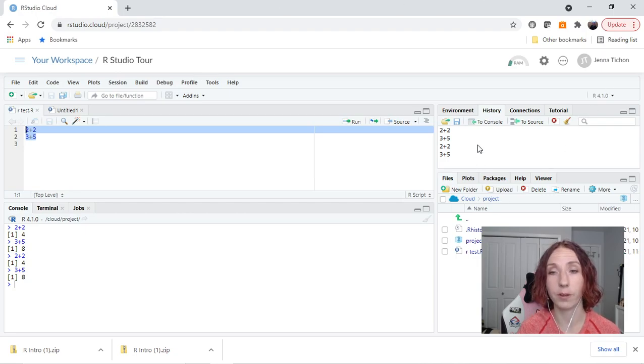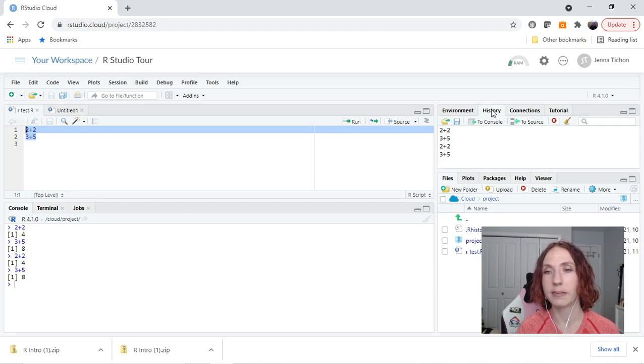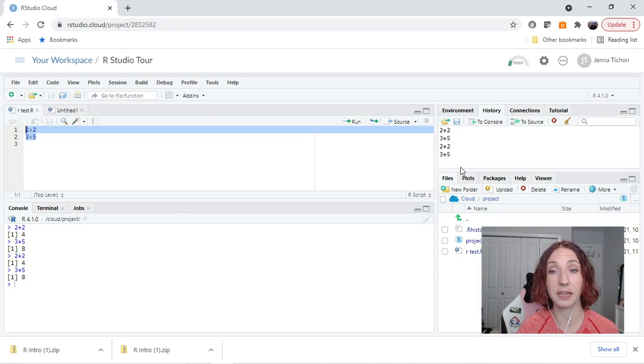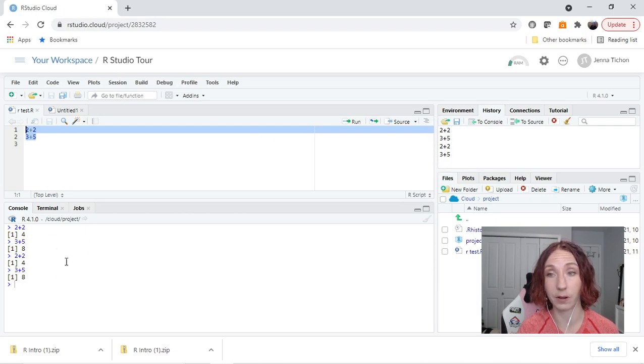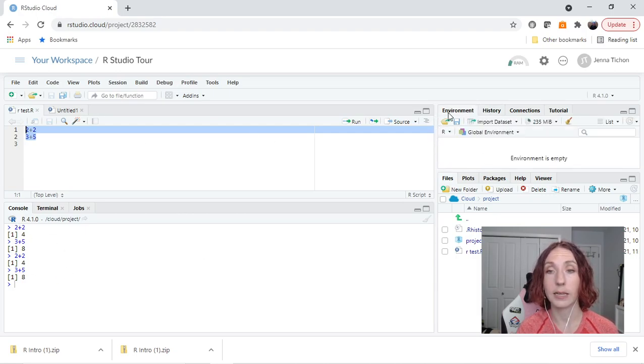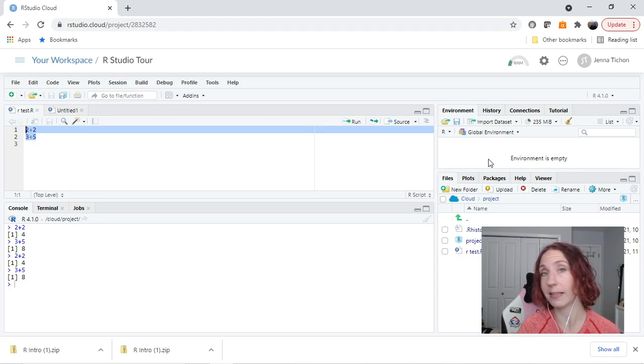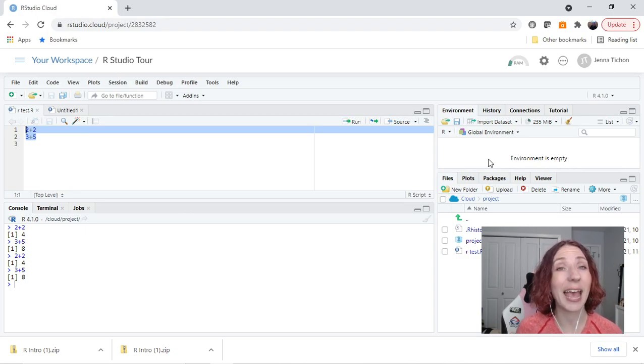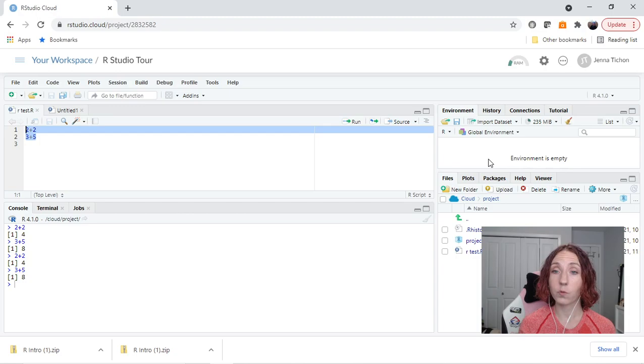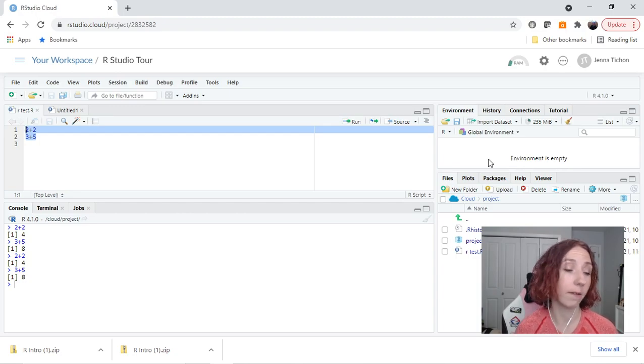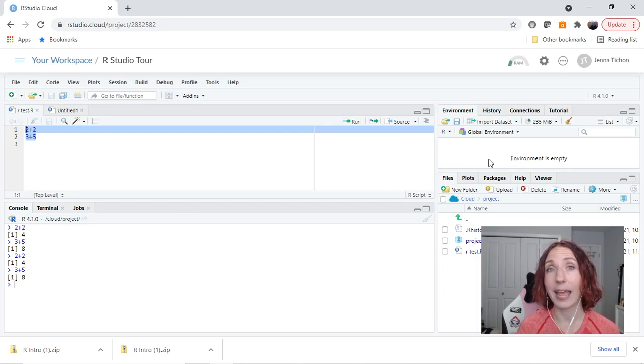Other important things we're going to look at is here the history. So see the history is keeping track of everything that I've run in the console. In the environment, currently it is empty because I have not created any objects. What this does is it keeps tracks of the objects you've made and what is inside of them.